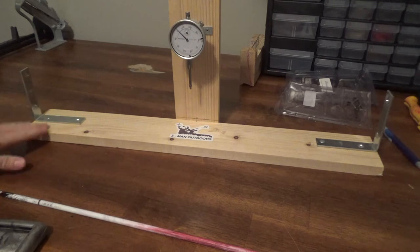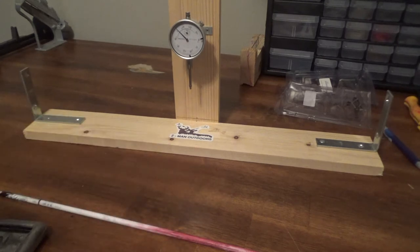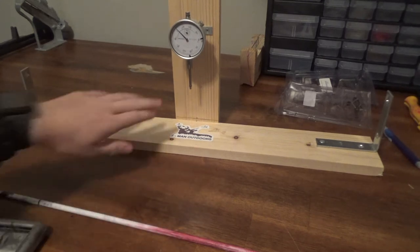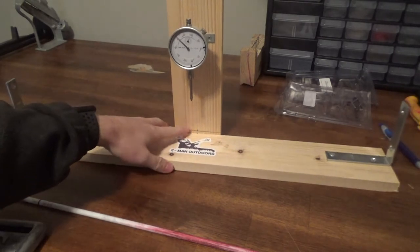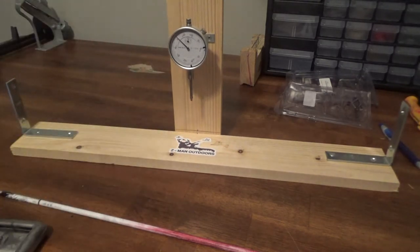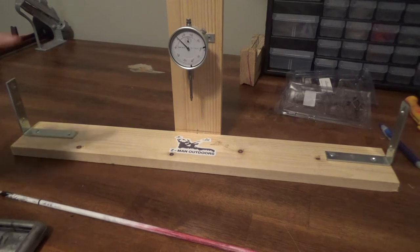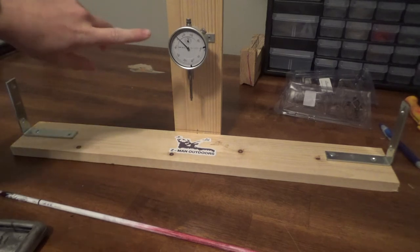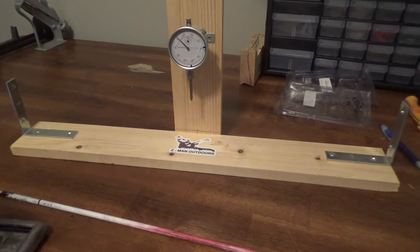So I took a one by four, 28 inches long, and that's what the base is. I also used a one by four for the piece that holds the dial, and that's about 10 inches long. Then you'll need a one inch travel machinist dial indicator. I got this at Harbor Freight for pretty cheap.